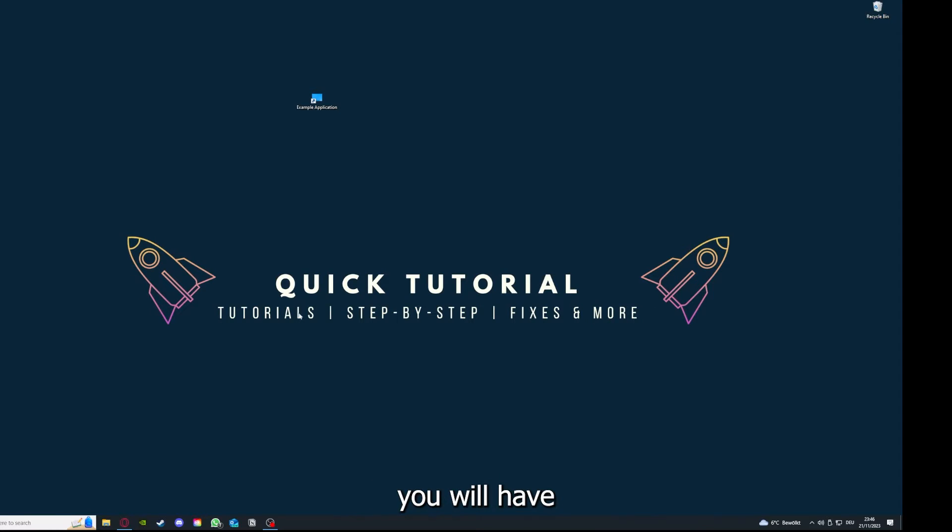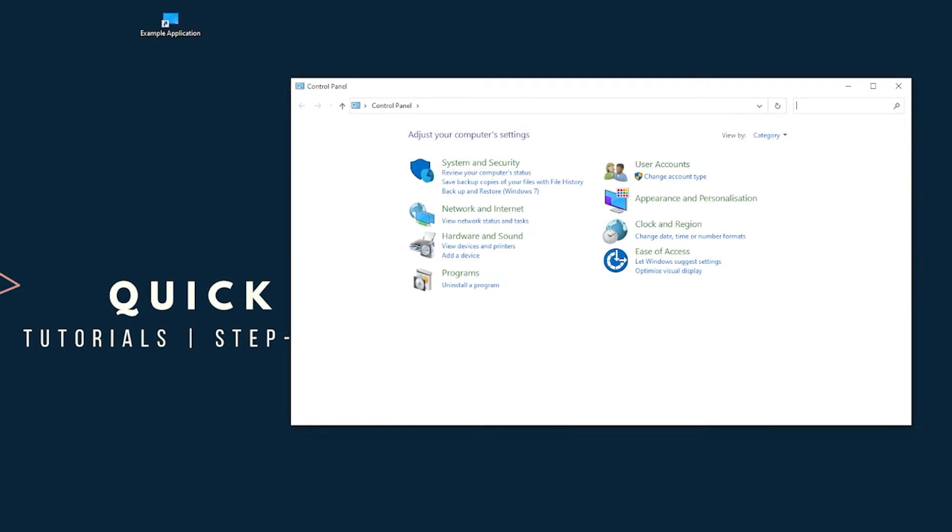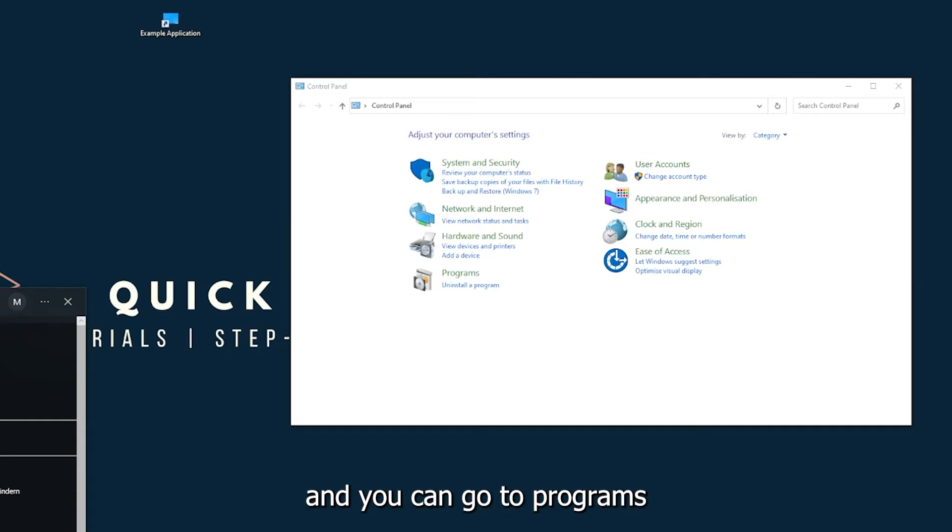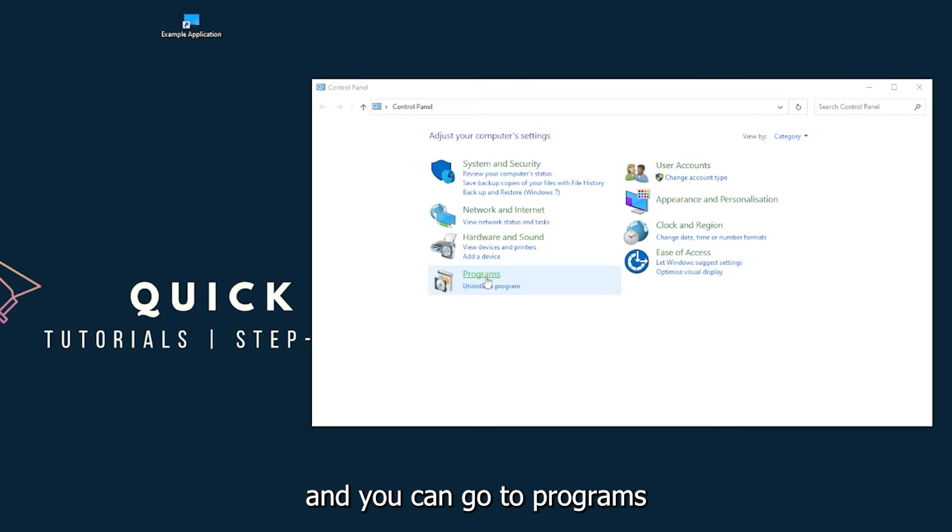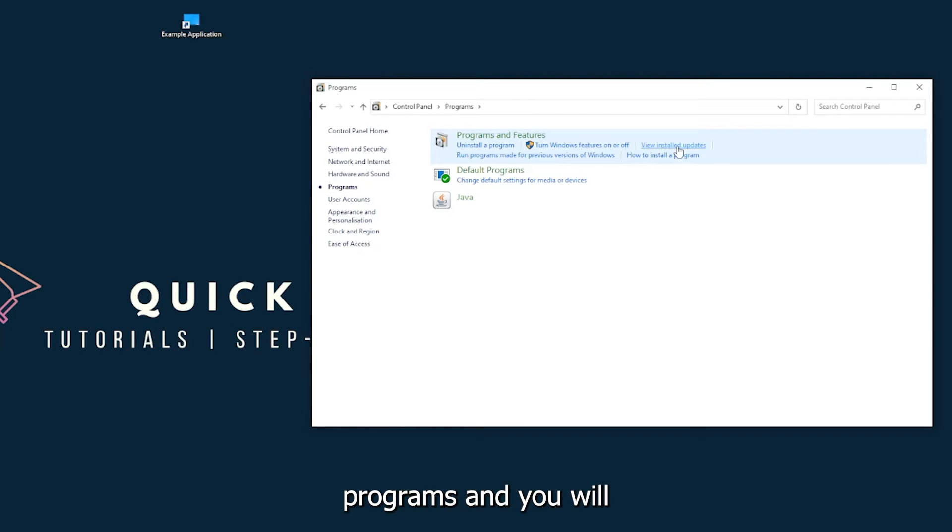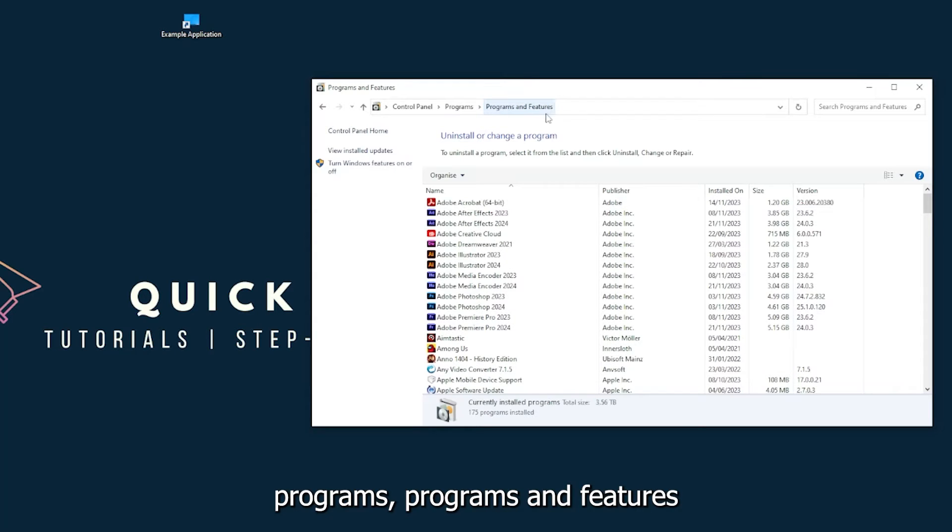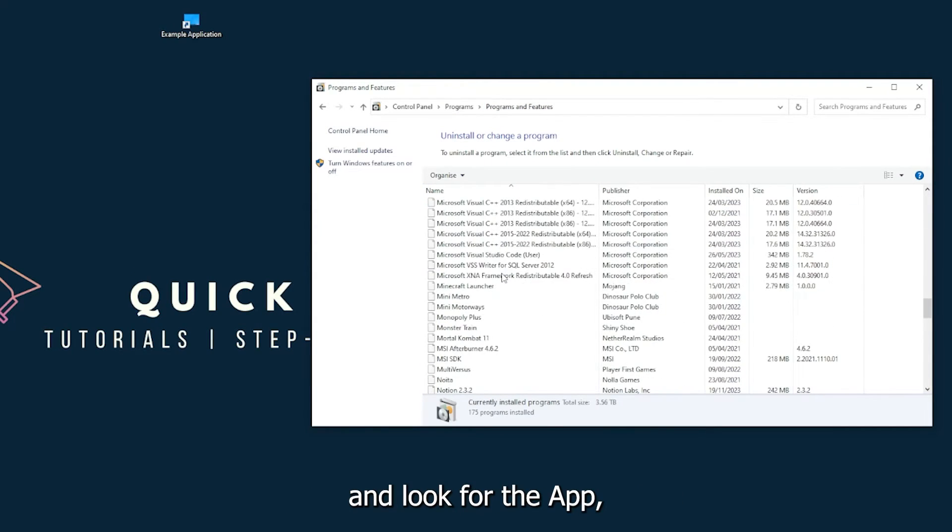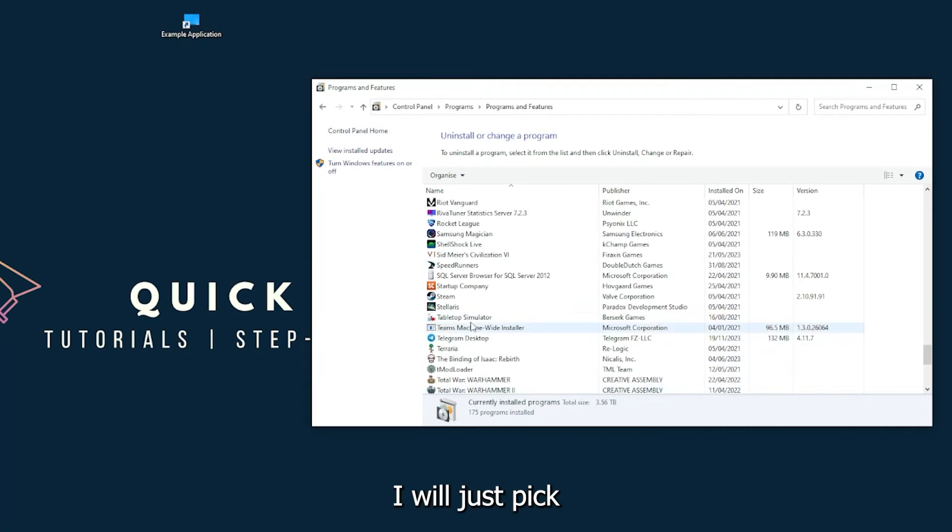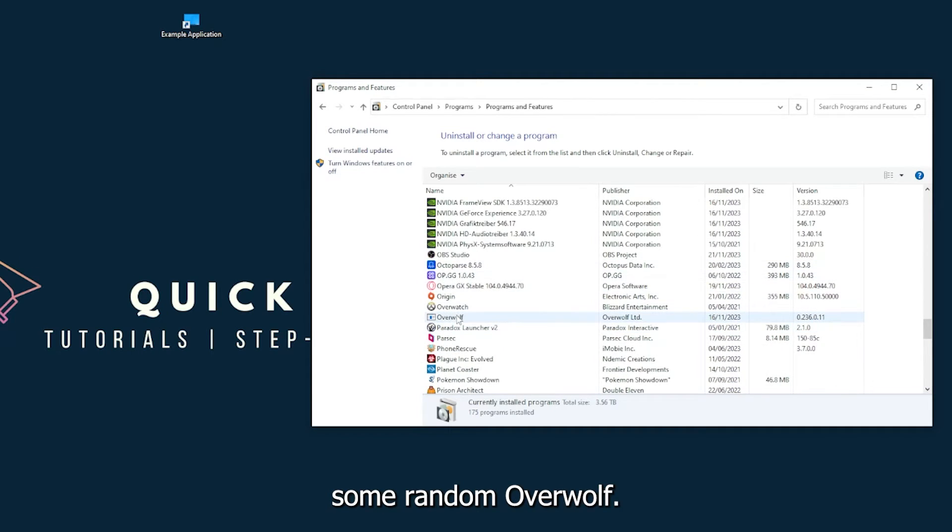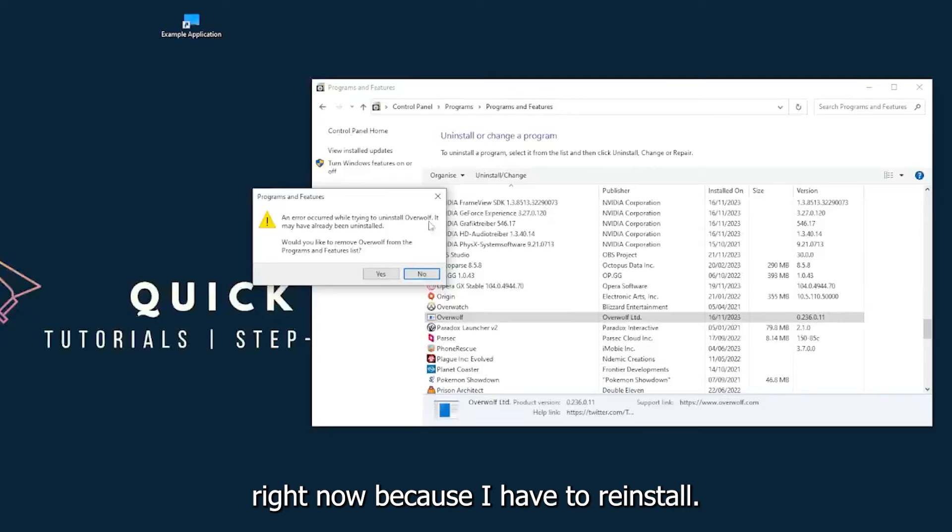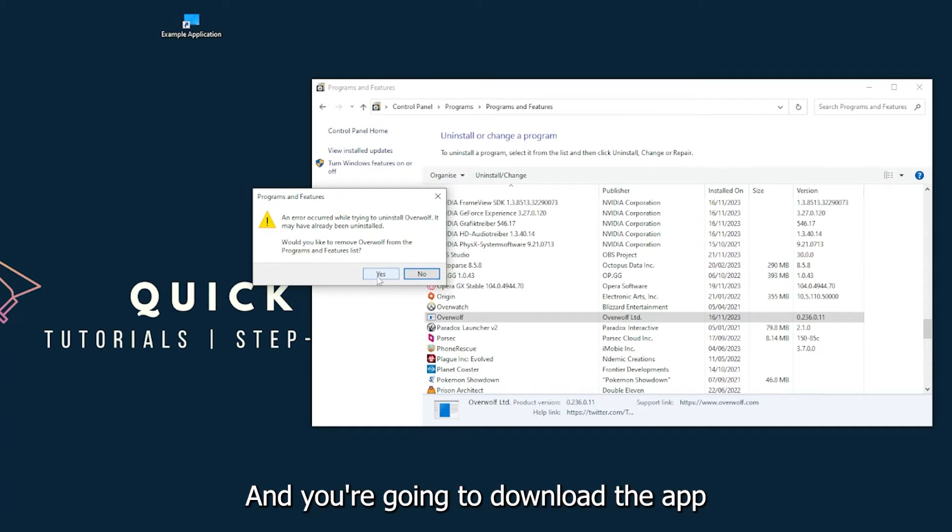You can find it down in the Windows search and you can go to Programs, and you have to go to Programs and Features and look for the app. I will just pick some random one, Overwolf for example. You can uninstall the app. Press yes if Windows asks you if you really want to do this.